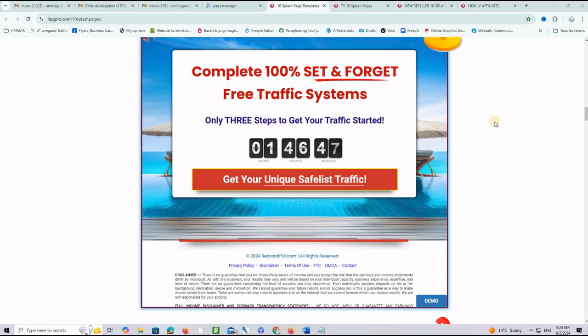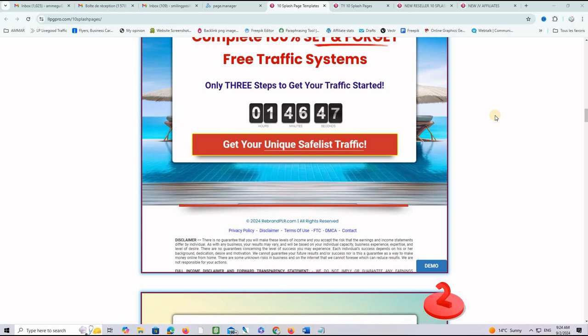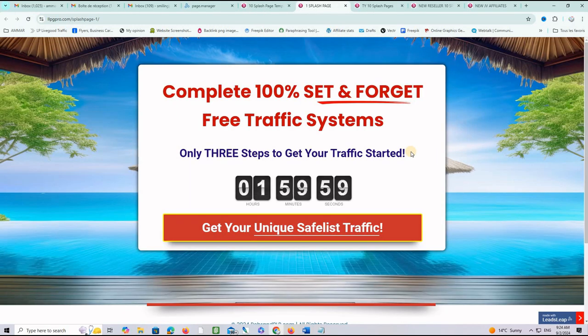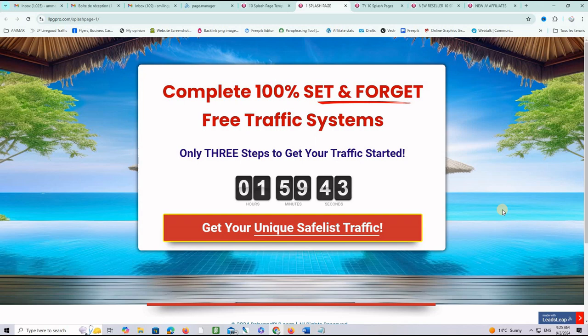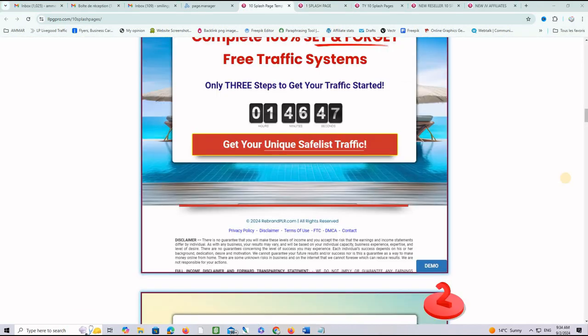Let's say, for example, the page number one here. And if I want to see it on real life, let's click demo here. And this is exactly how it looks like. Complete 100% set and forget free traffic systems. Only three steps to get your traffic started. There is a countdown here and a call to action. Get your unique safelist traffic now.